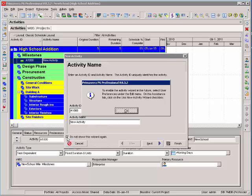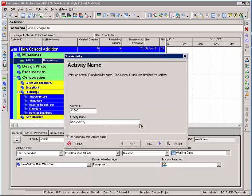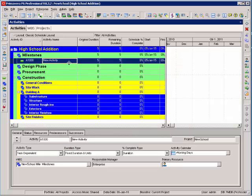I'm going to select do not show this wizard again, click OK, finish, and then I'll type in the name of the activity.